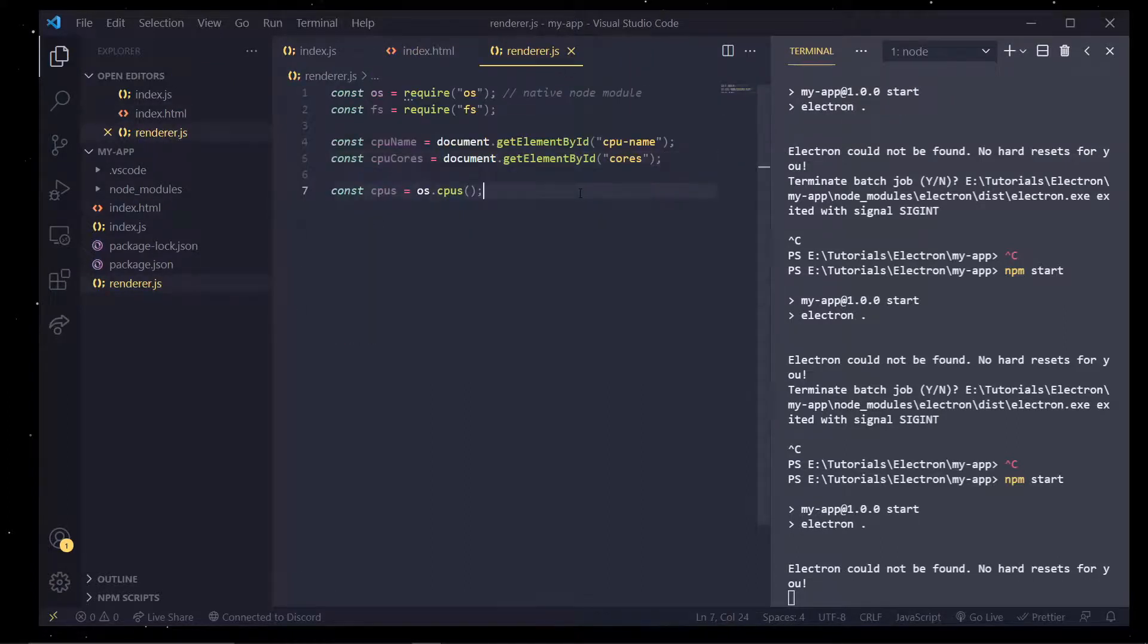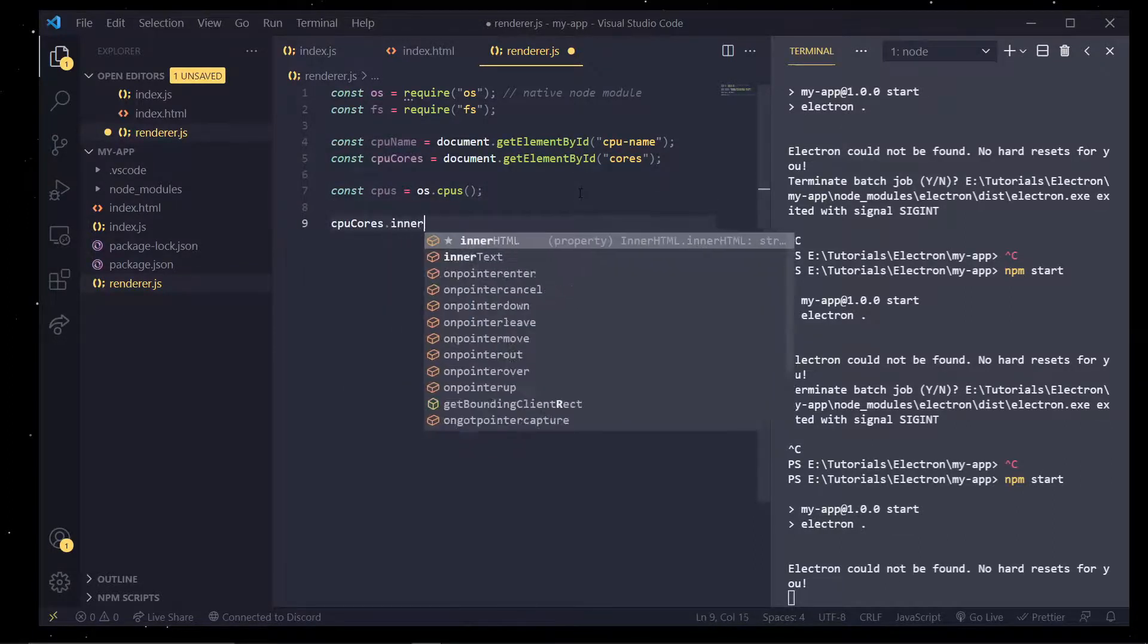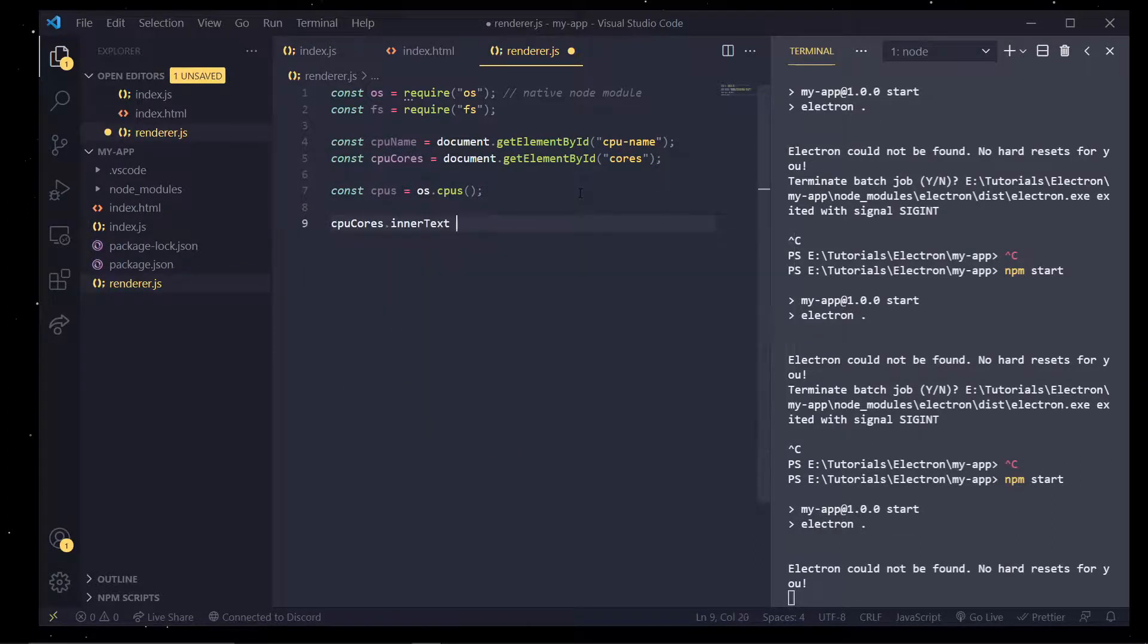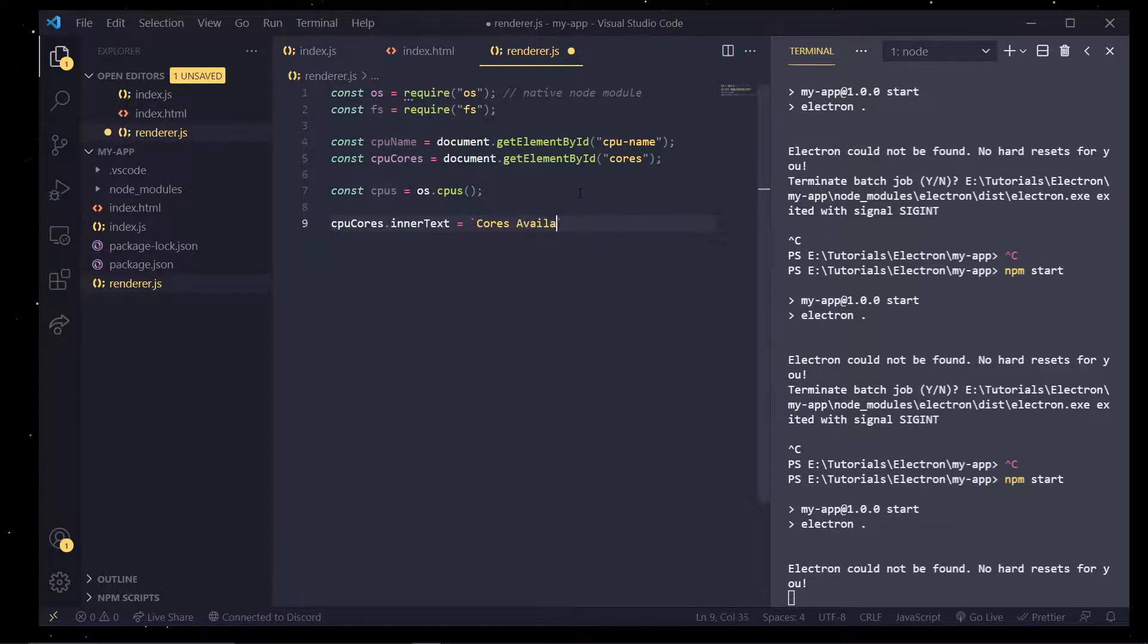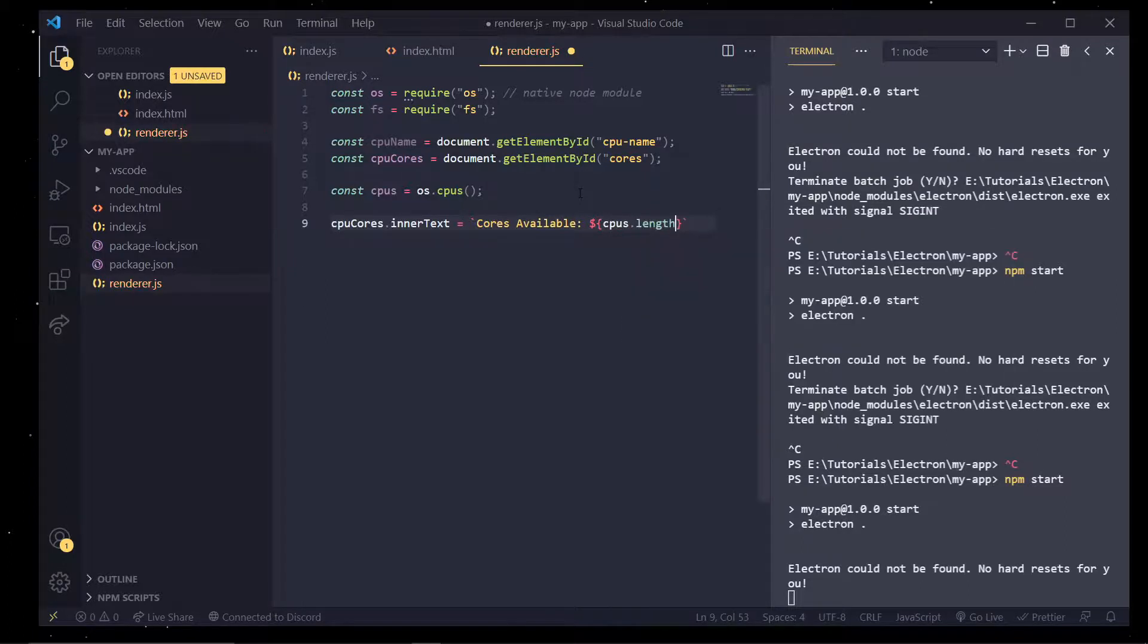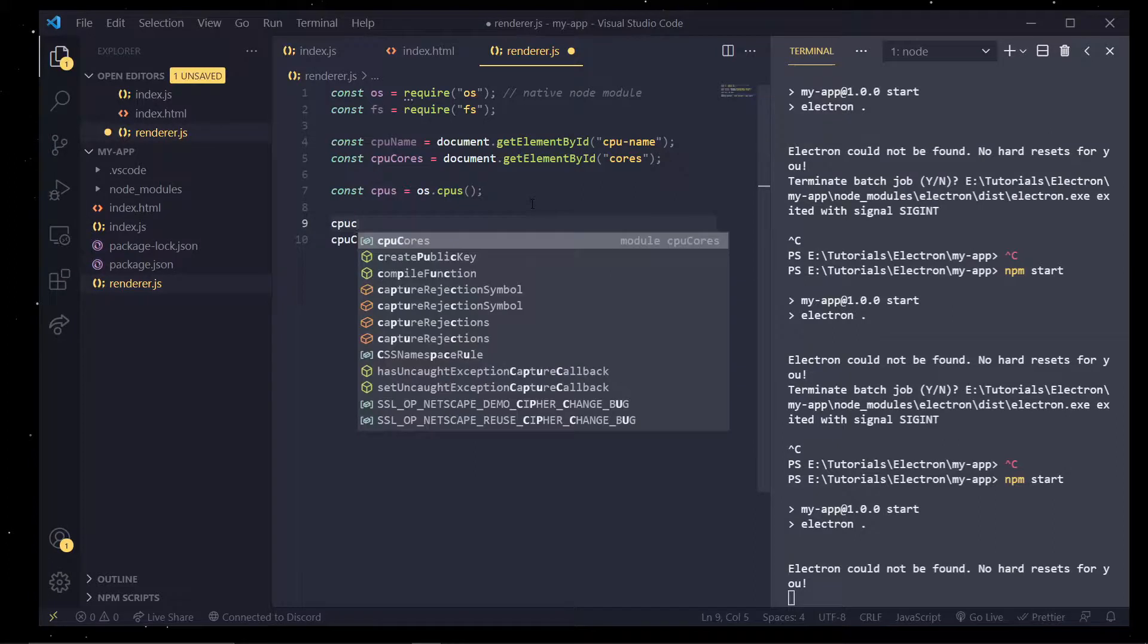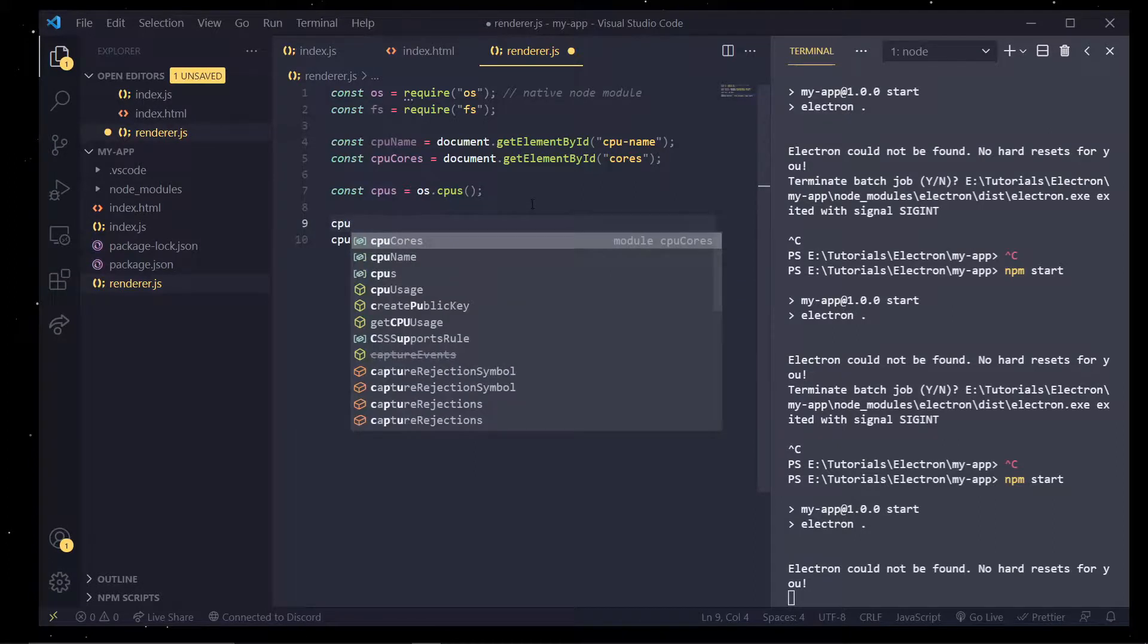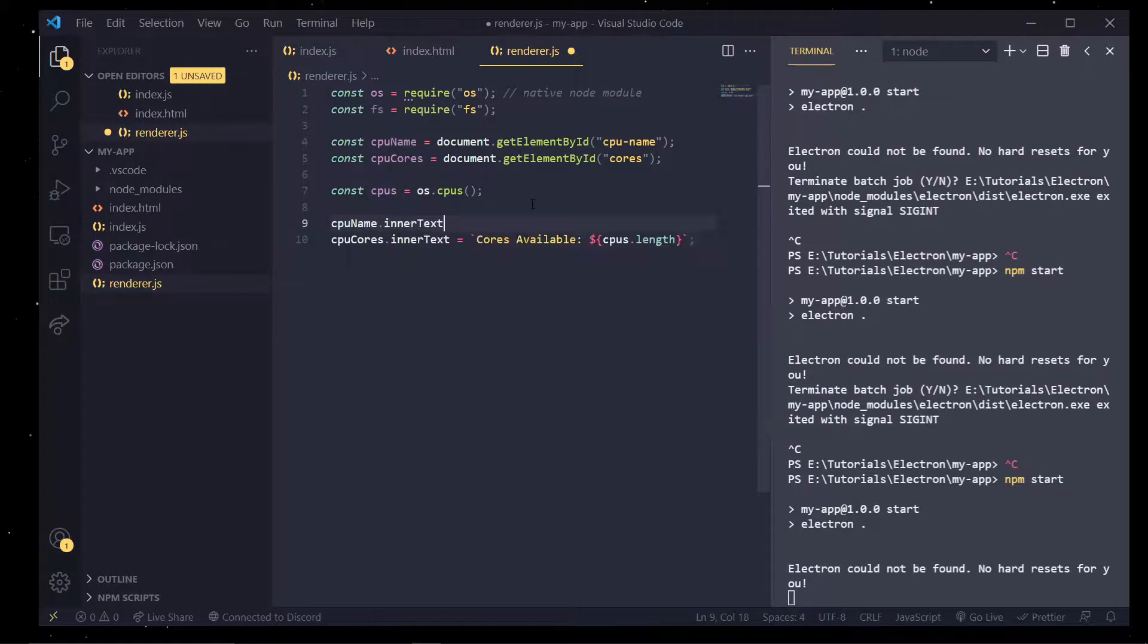And in here I can do cpu cores dot inner text and set it equal to a string. And I'm going to do 'core available' and I'm going to pass in cpus.length.